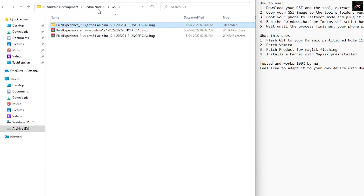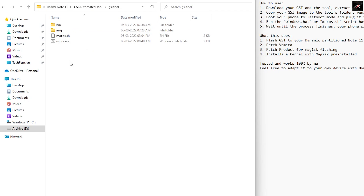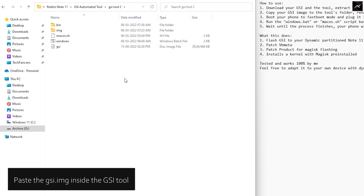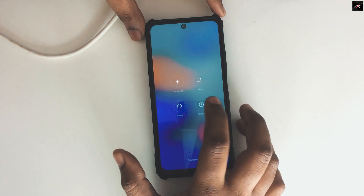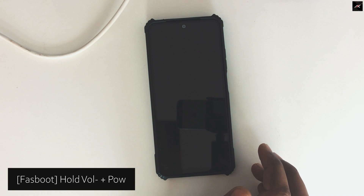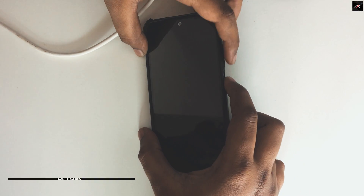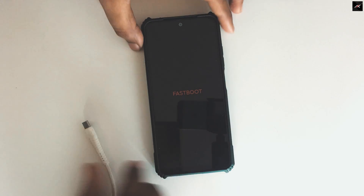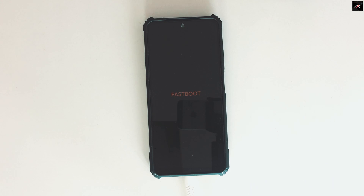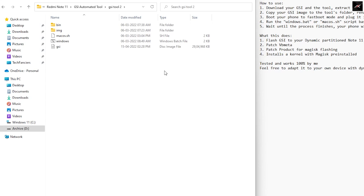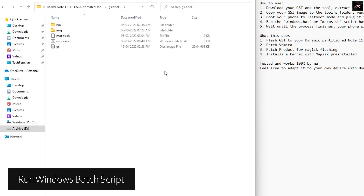Second, extract the GSI tool. Third step, copy the Pixel Experience Plus GSI image file into the GSI tool folder and then rename it as GSI. Now, turn off your phone and hold the volume down and the power button to boot into fastboot. Once it is in fastboot, connect the USB cable. Once the file is copied, double click on the Windows patch file if you are on Windows. If you are on Mac, you need to run the Mac OSL script.